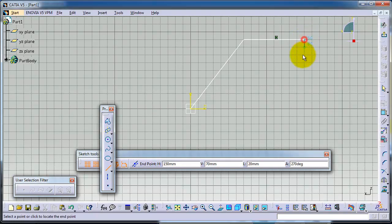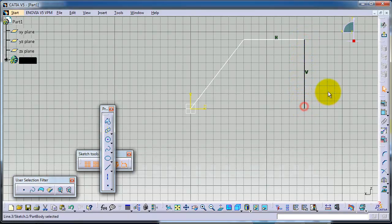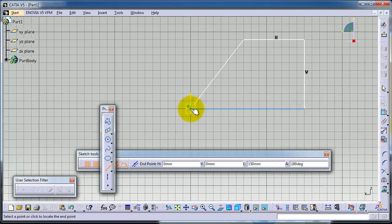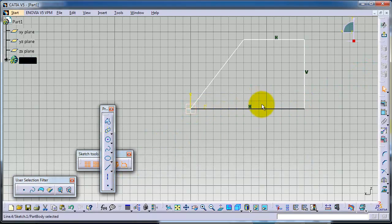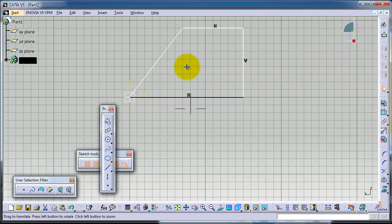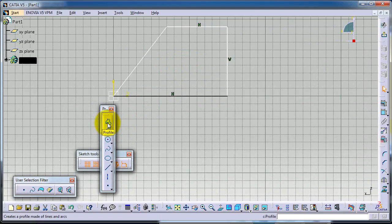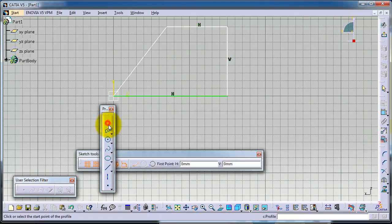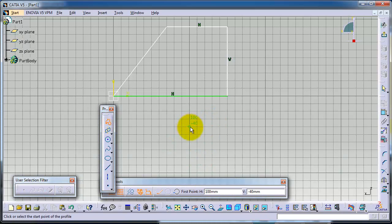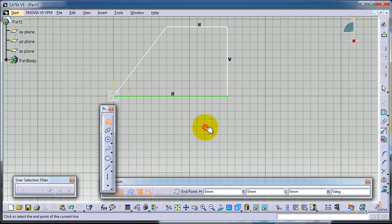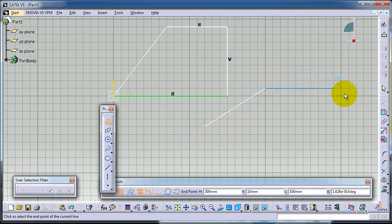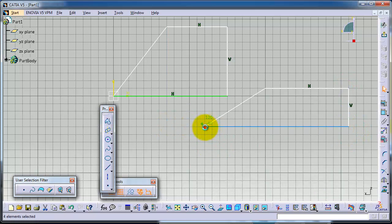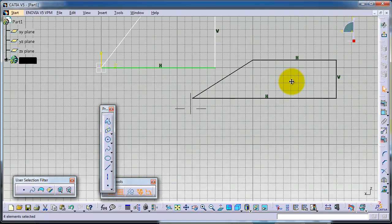Now, if we're going to close this profile, using the Profile tool is easier and more time-saving. You just pick it one time and start drawing the lines without needing to reactivate the tool all the time. And here we have our profile.